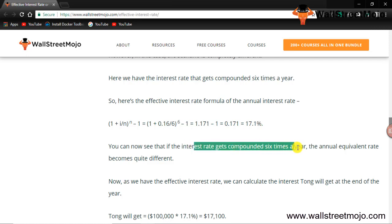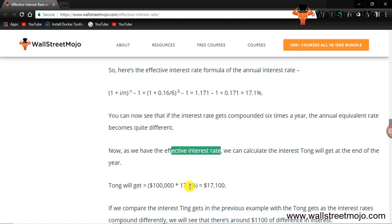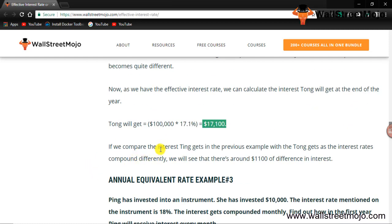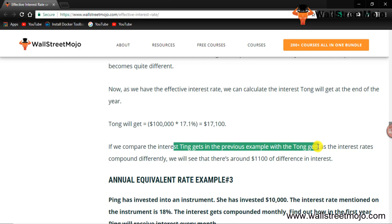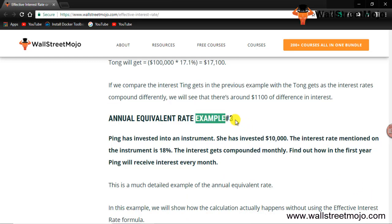The result gives us 17.1%. So the more the compounding, the higher the effective interest rate. If the interest rate gets compounded 6 times a year, the annual equivalent rate becomes quite different. On $100,000 at 17.1%, he gets $17,100. Comparing to the previous example, there is around $1,100 difference in interest income due to compounding.